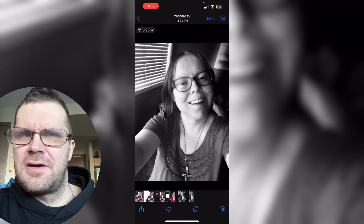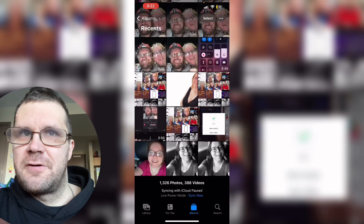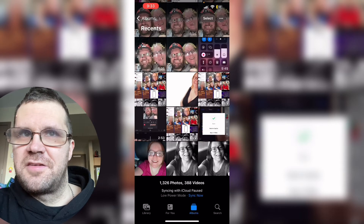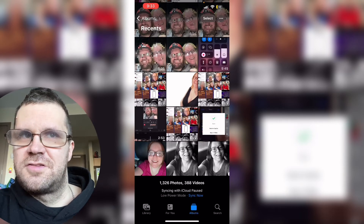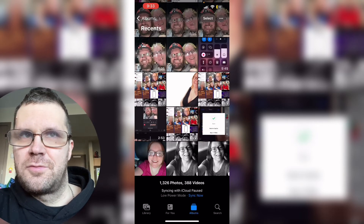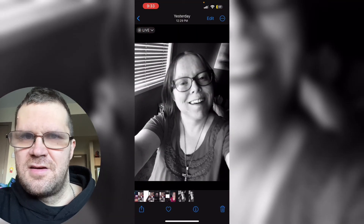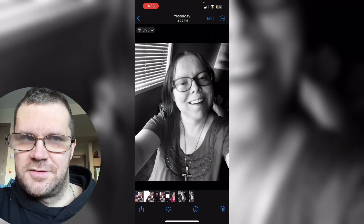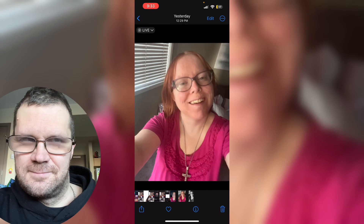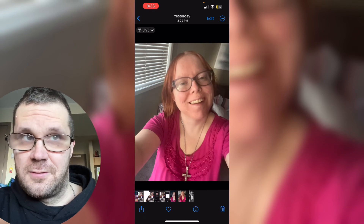In order to get back to your original photo and remove the edits that you just made, just tap on the three dots once more and then you can select revert to original.